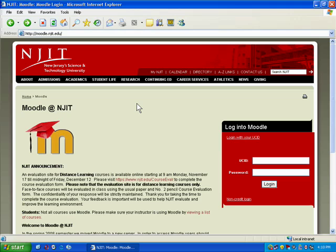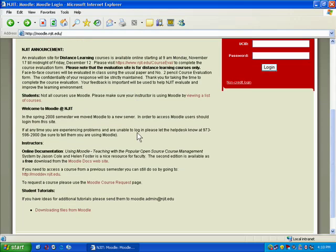The first thing you want to do if you're thinking about using Moodle is to go to the Moodle at NJIT page. The URL is http://moodle.njit.edu — note there's no www, just http. When you go to this site, you'll get some information and links to resources, including these tutorials. The key is: if you think you want to use it, you should request a course. By requesting a course, it will automatically create a Moodle course for whatever course you decide to use it with.